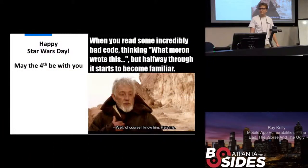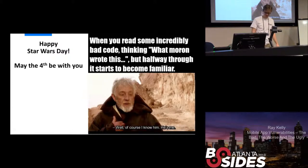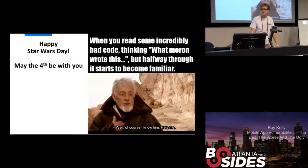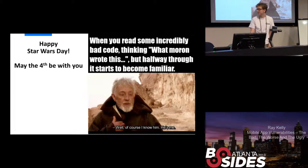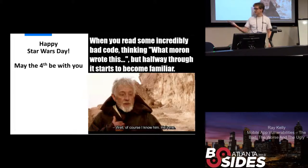Welcome, everybody. I'm Davis, a KSU student. We have a quick thank you to our sponsors: Kennesaw State Department of Information Systems, the NSA, Coalfire, and Kudelsky Security. I'm proud to introduce our speaker, Ray Kelly.